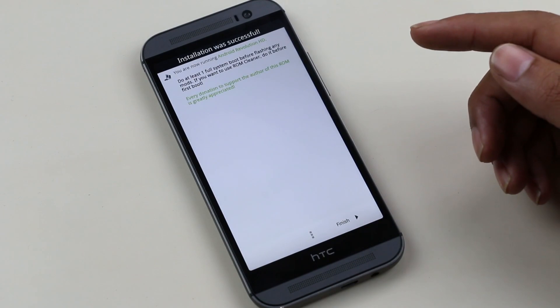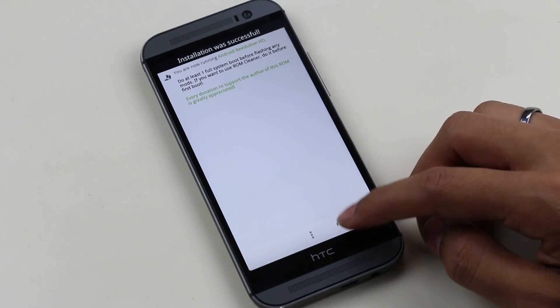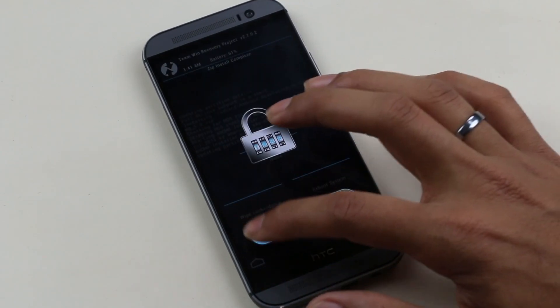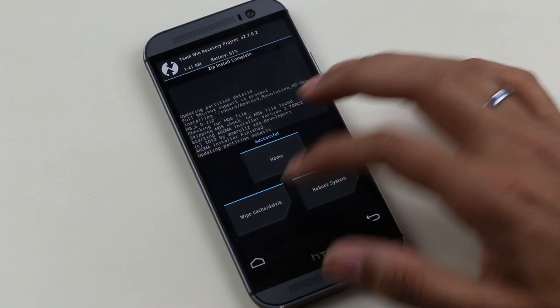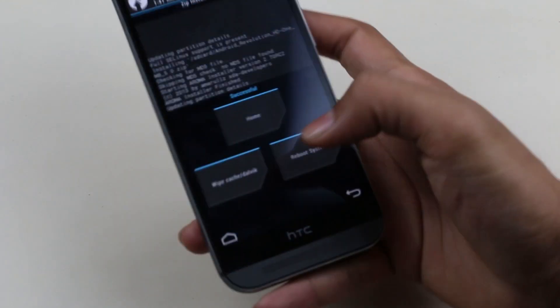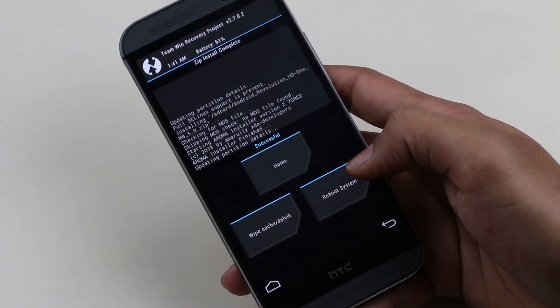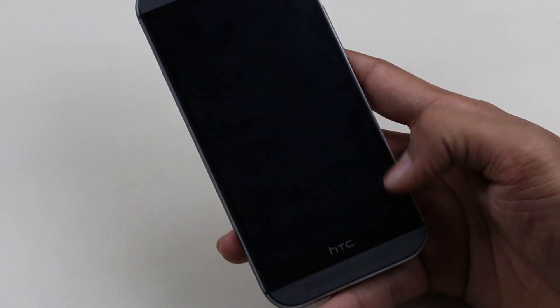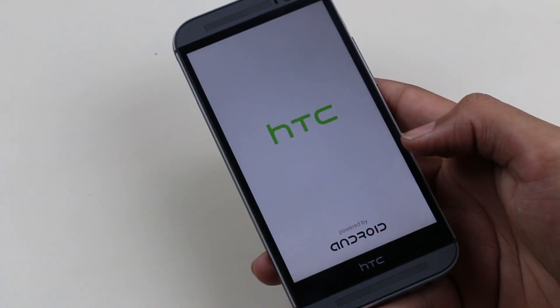So guys, the installation is complete. Now hit reboot system. This will reboot the device, and the first boot will take some time. Be patient, and I will be back.